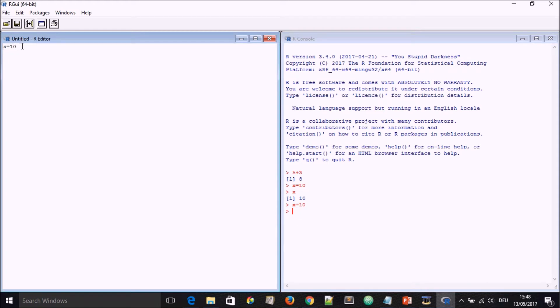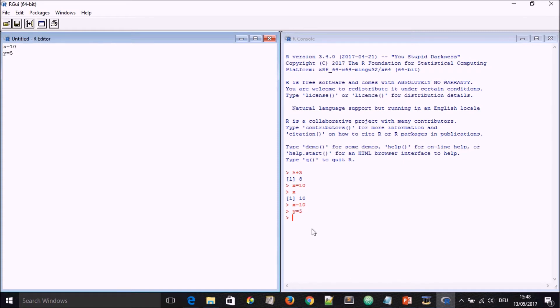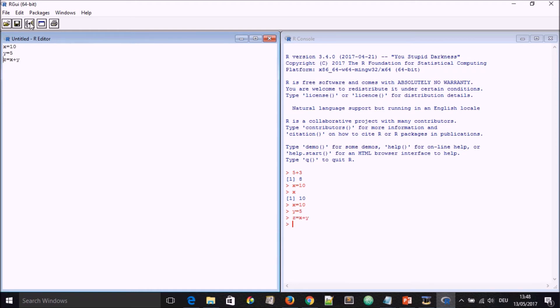If we go now and say y is equal to 5, we do the same thing, run line of selection, we're going to have it here on this console. If we go and say z is equal to x plus y and we go to run line of selection, it's going to come there.